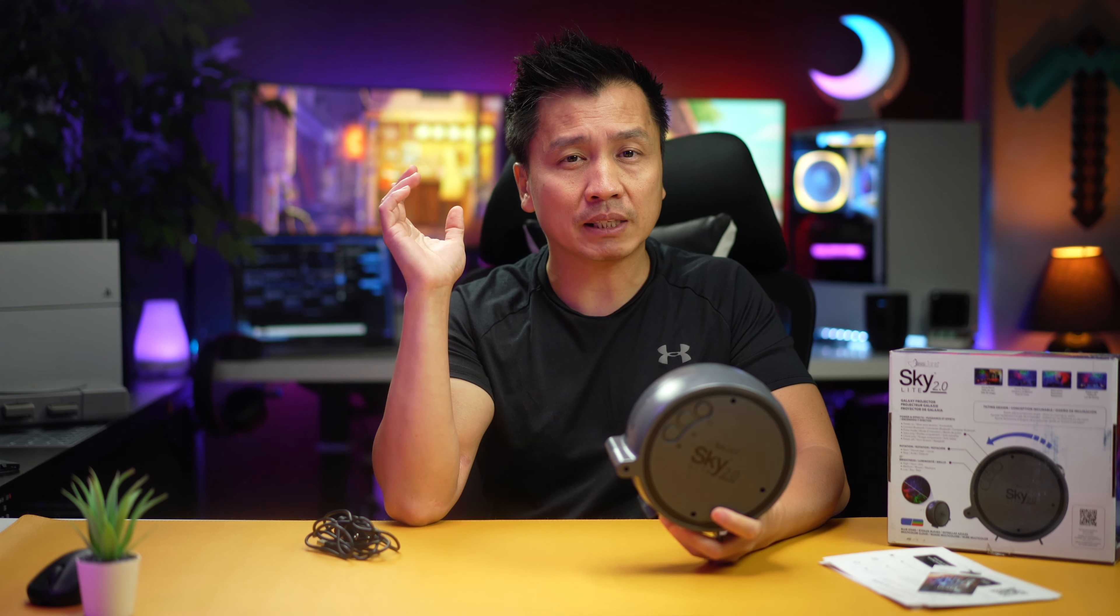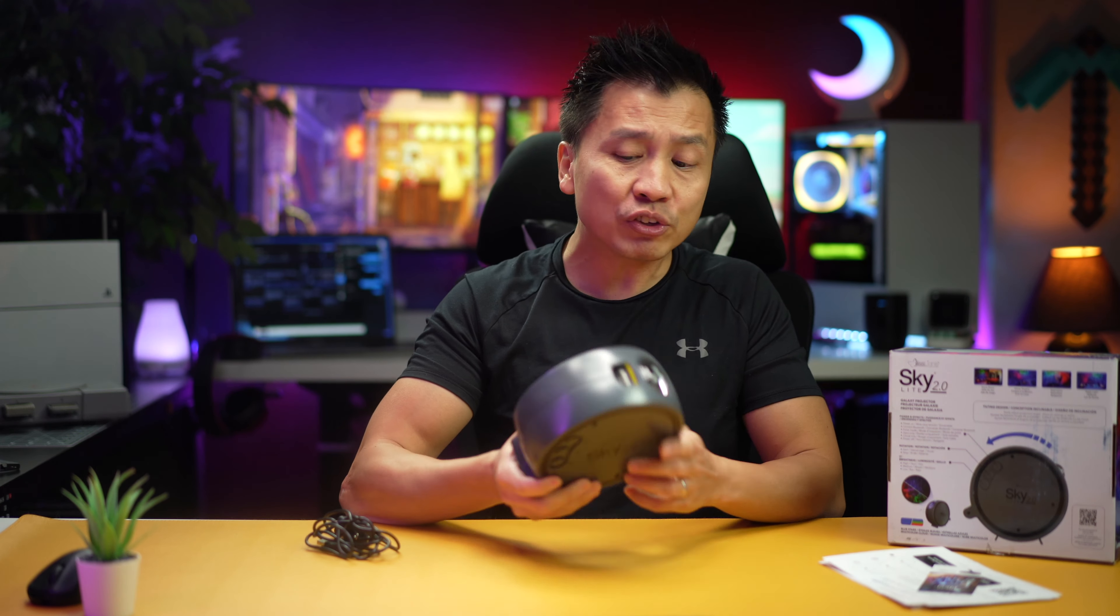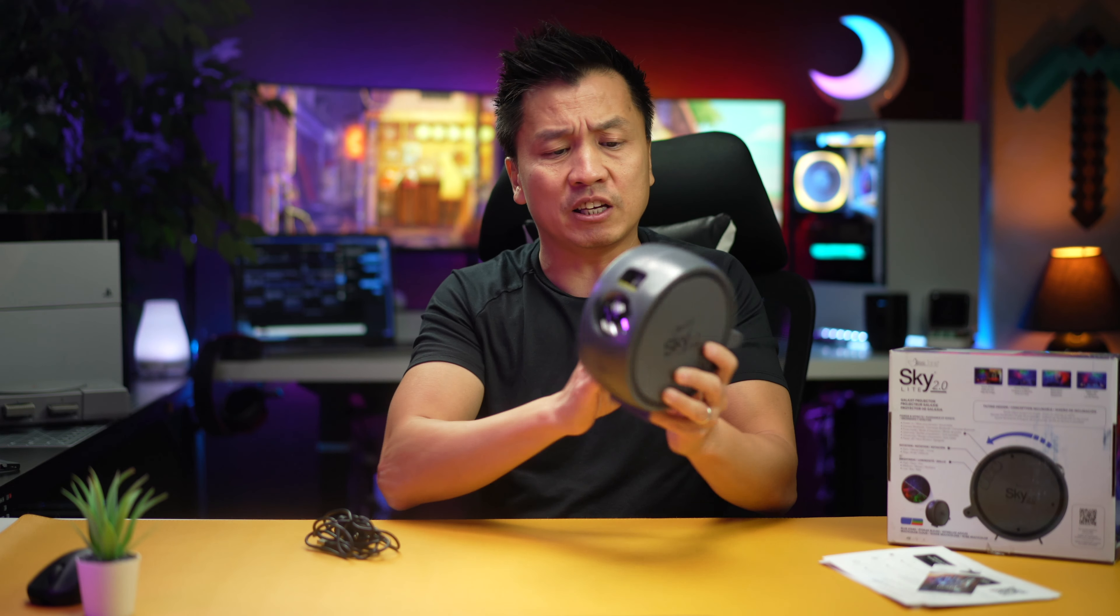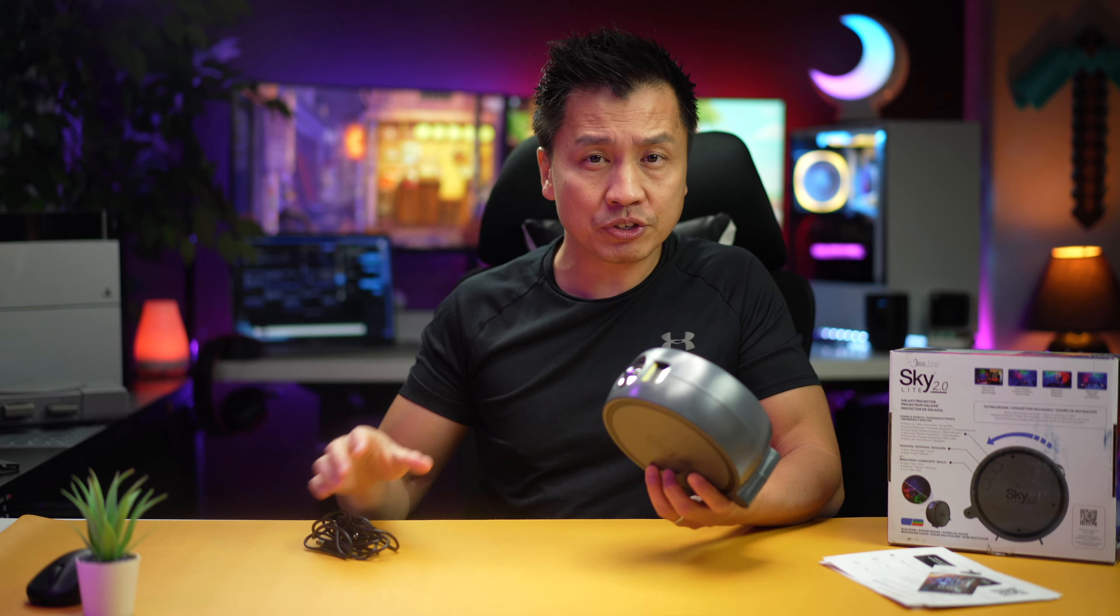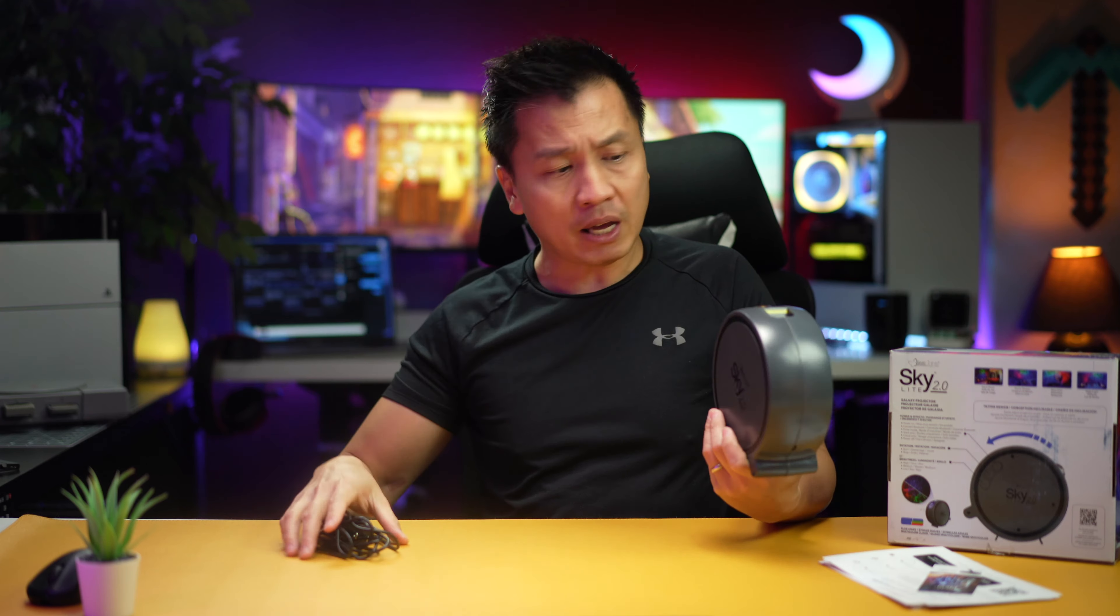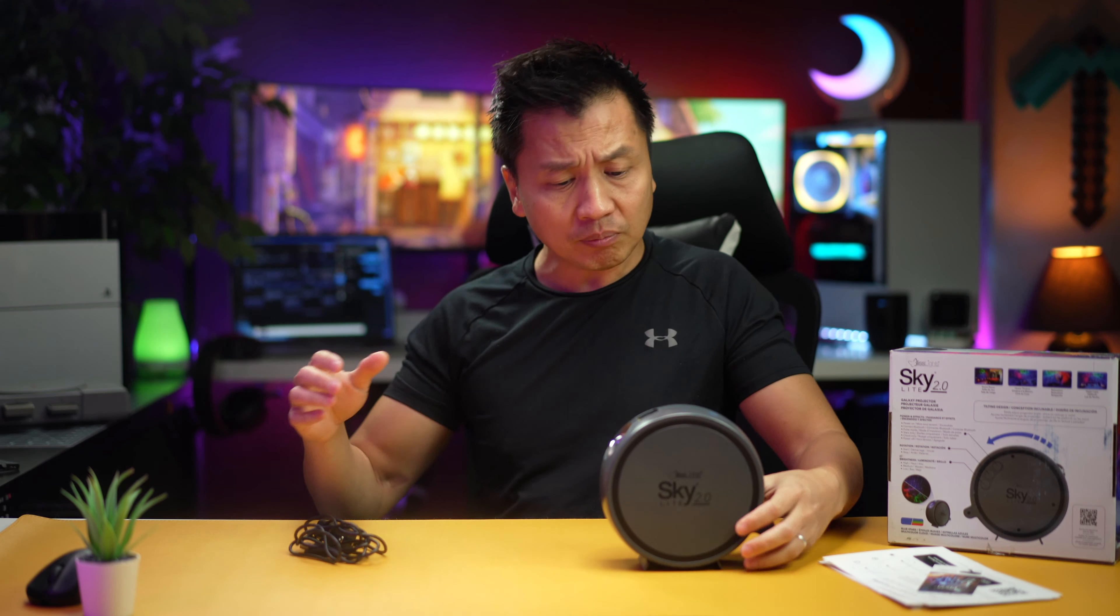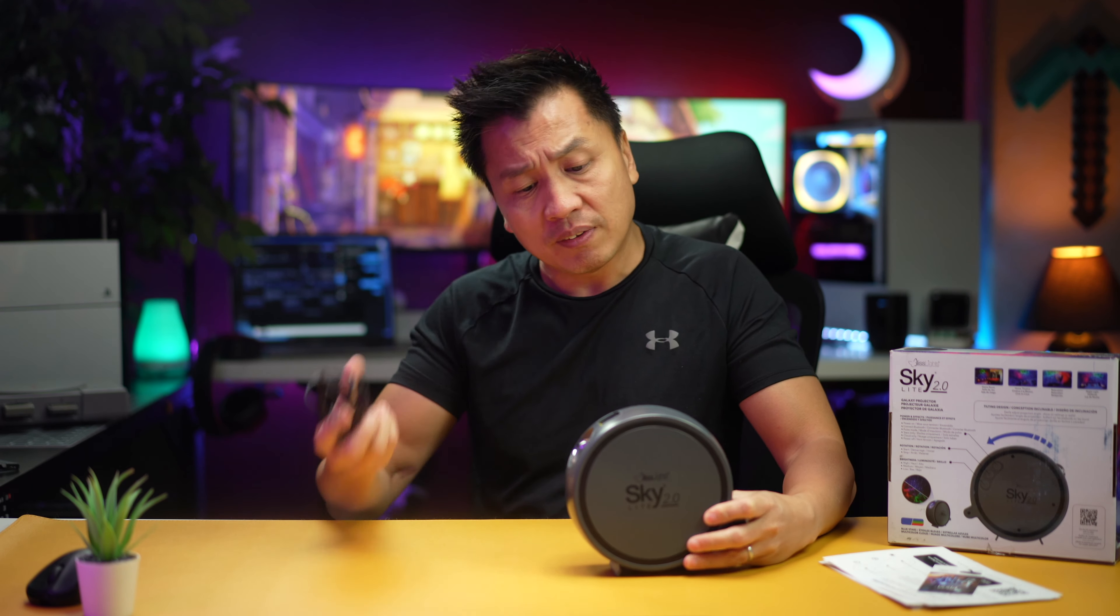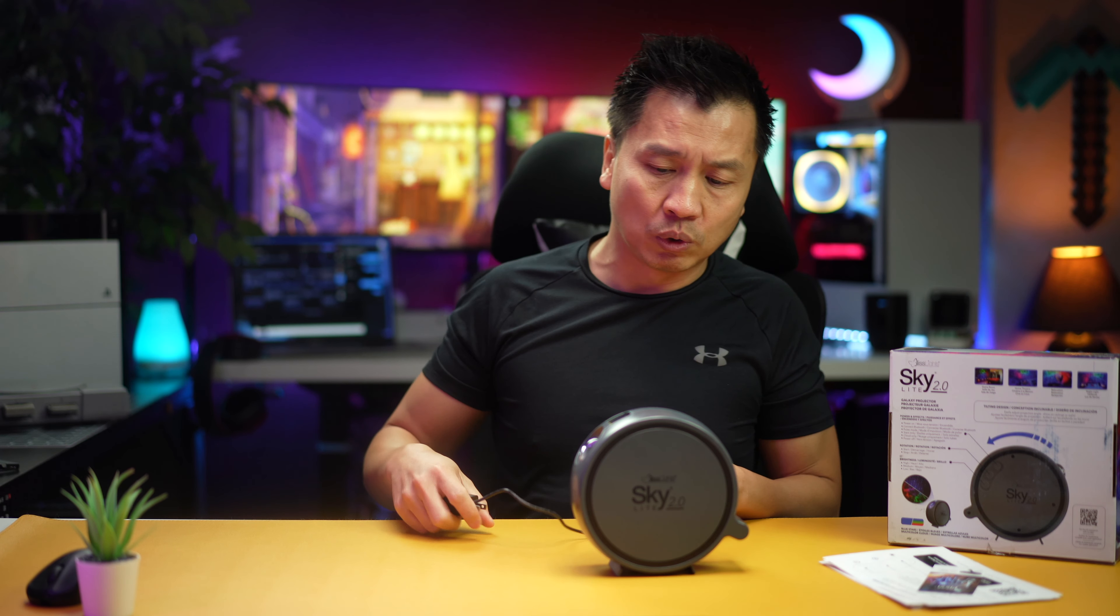As you can see, I have a bunch of RGB lights back here and I want to keep enhancing that. This thing looks like it can. Basically what it does is shoot a pattern of the stars on my ceiling and should project a pretty big area. I just wanted to get this and give it a test to see if it's cool or not.